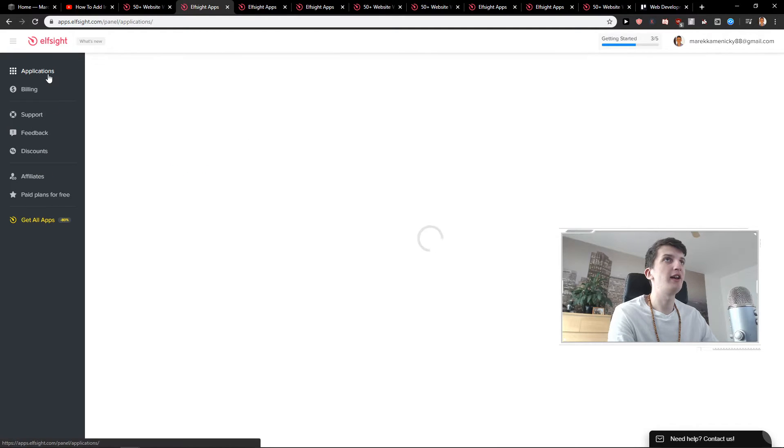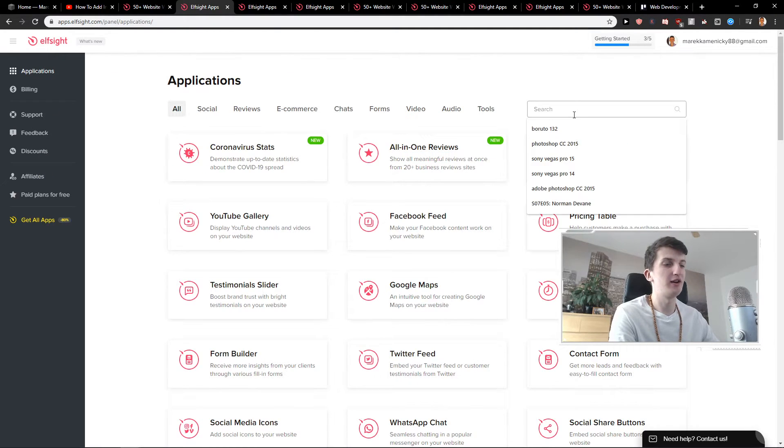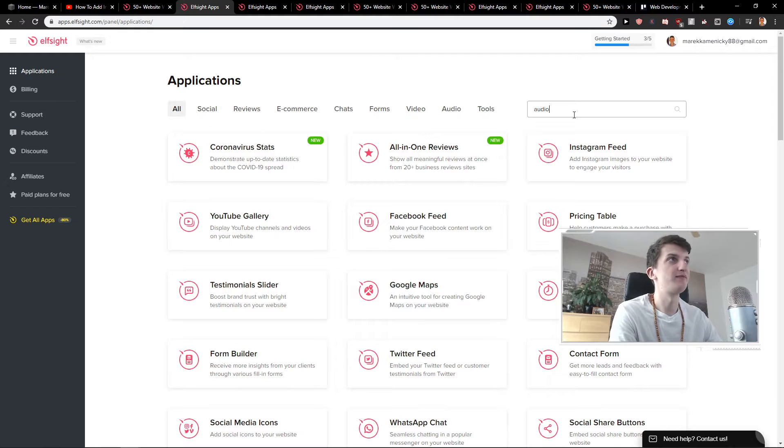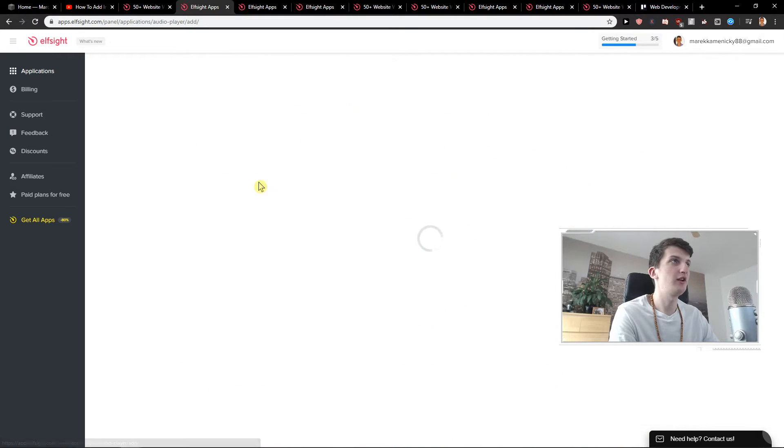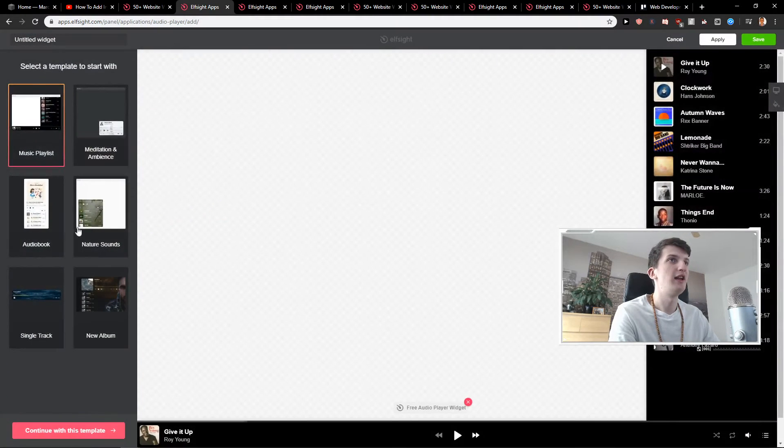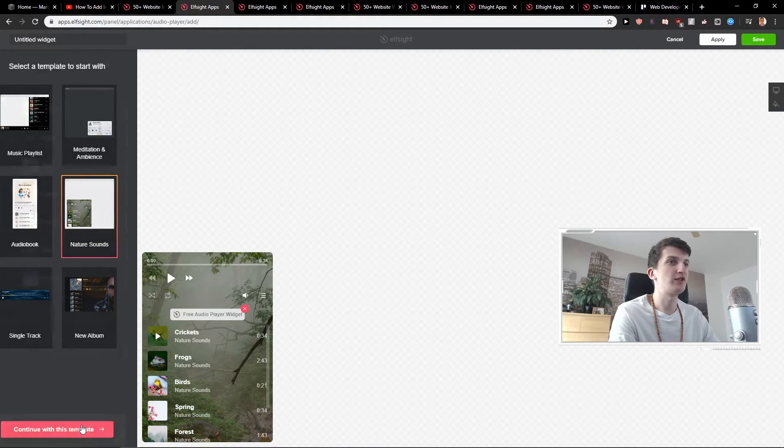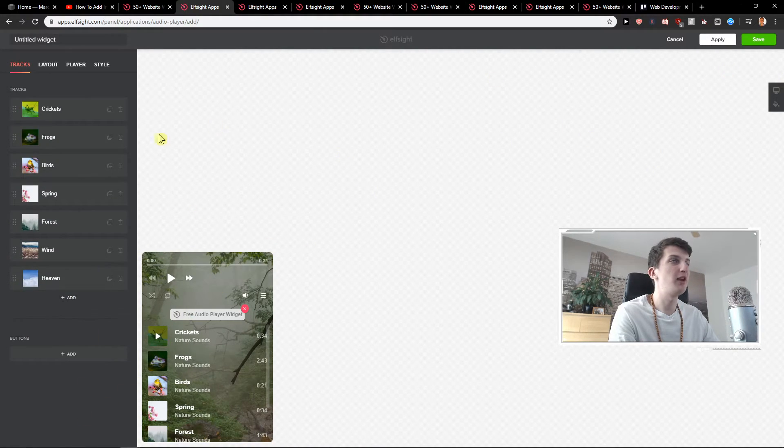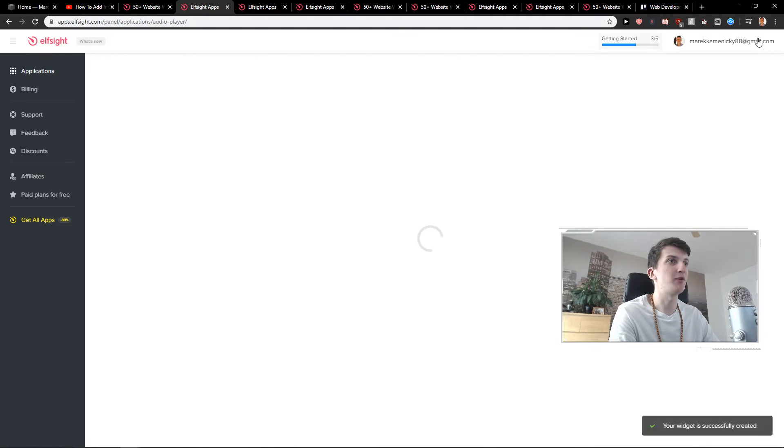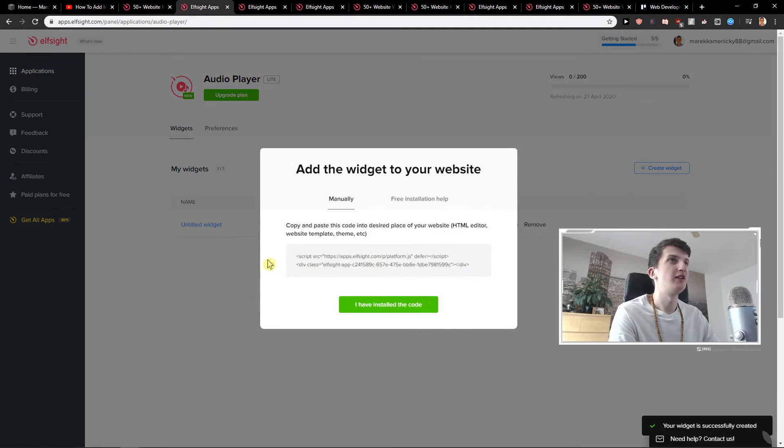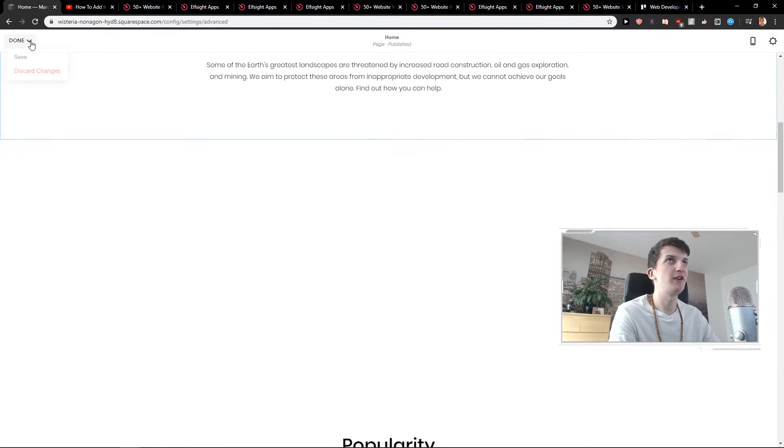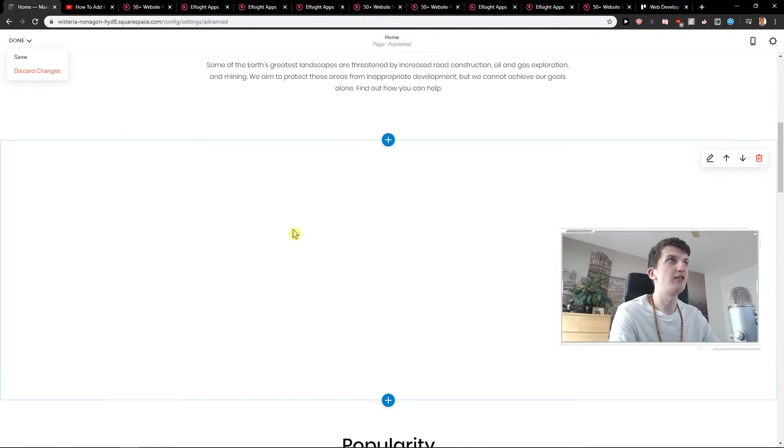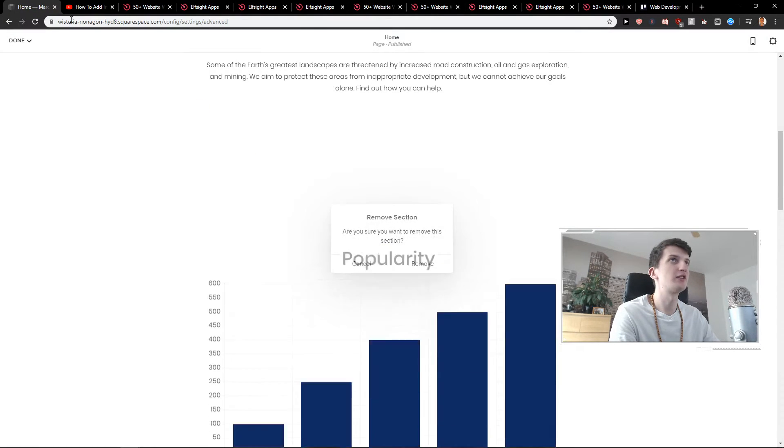Another way is to go with also audio player but create widget. Let's say that we want to have this one here and I'll just continue with the template. Let's just leave it like this. Click save and I will show you where to implement it. So now I got a code. Same thing. Done.